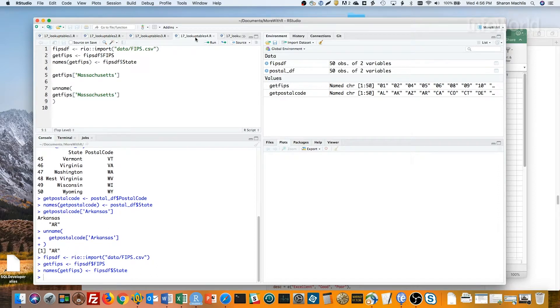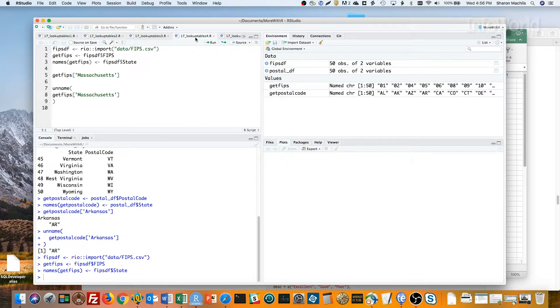Now if I want the FIPS code for Massachusetts, I can use getFIPS brackets Massachusetts, and add unnamed to get just the value without the name.